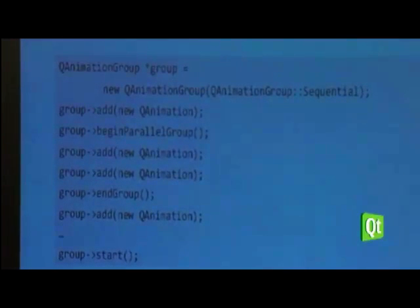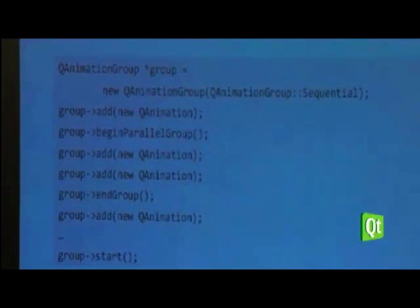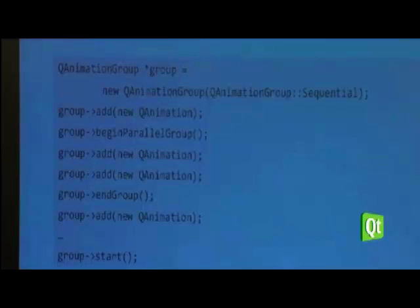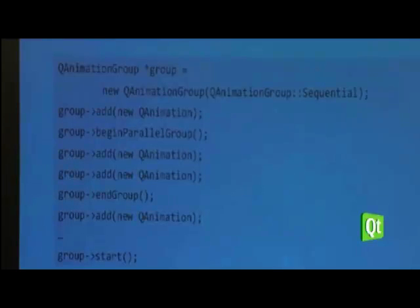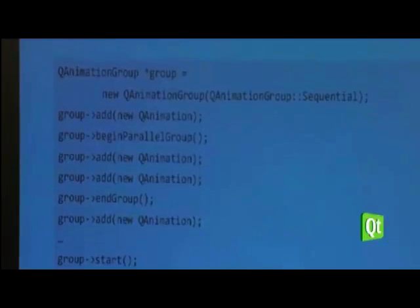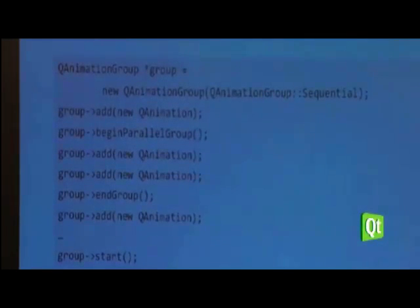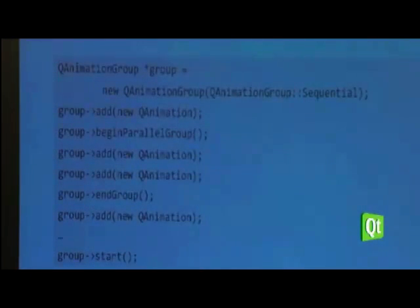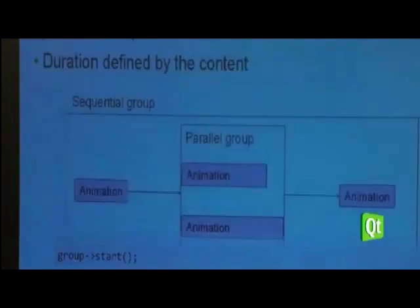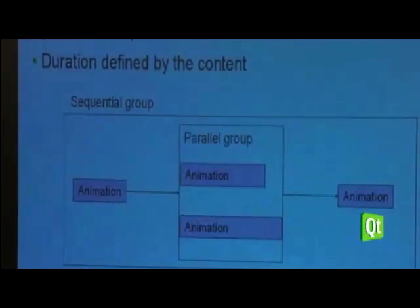The code to create that looks like this: first you create your sequential animation group, then add a QAnimation, then begin a parallel group and add animations to it, then end the parallel group, then add your third animation, and at some point you call group start. This creates exactly the nested group structure described.